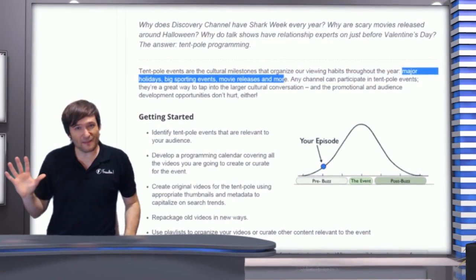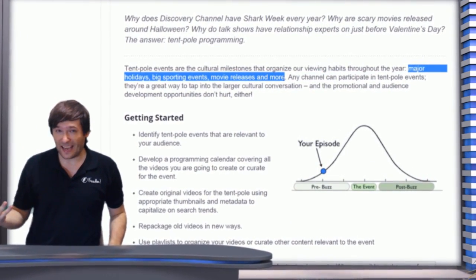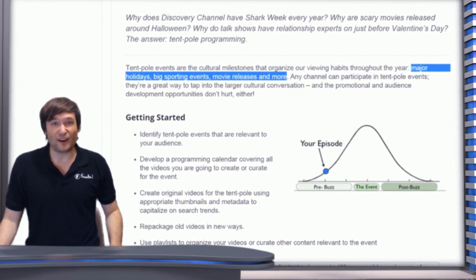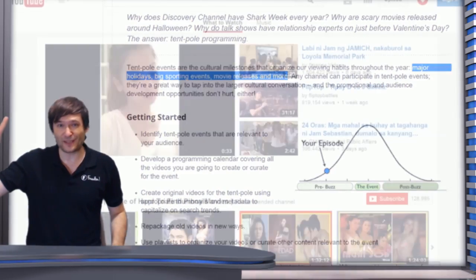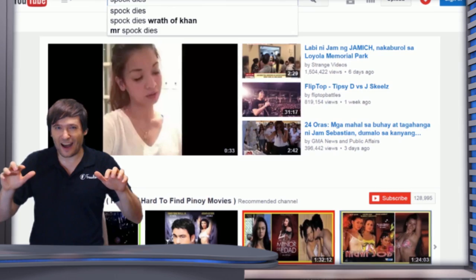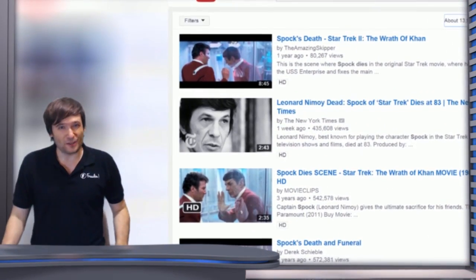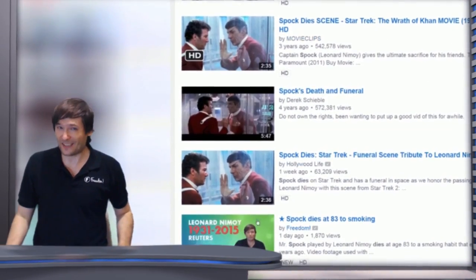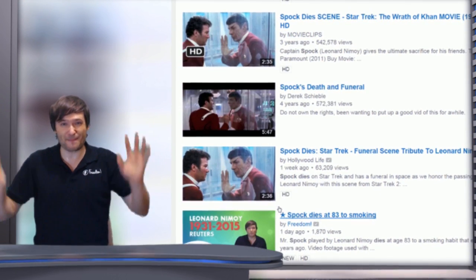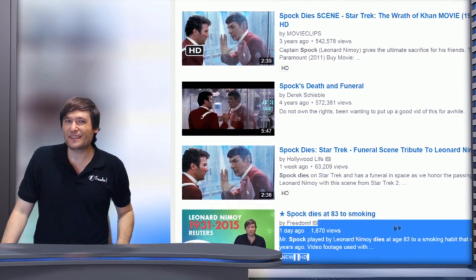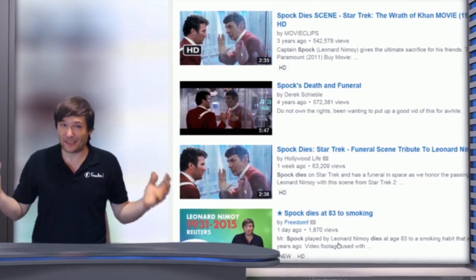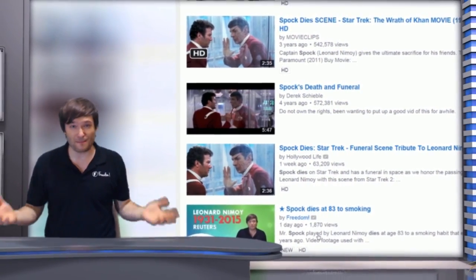Tentpole programming around an event like Spock dying — Leonard Nimoy, the actor who played Mr. Spock in Star Trek, died on February 27th, just two weeks ago. I made a video about it, and now if you search for 'Spock dies' on YouTube, do you see my video in the search results? It is now in position 6 on the front page of YouTube. It got there because there are a lot of people searching for 'Spock dies' now that the event has been publicized and is out there.